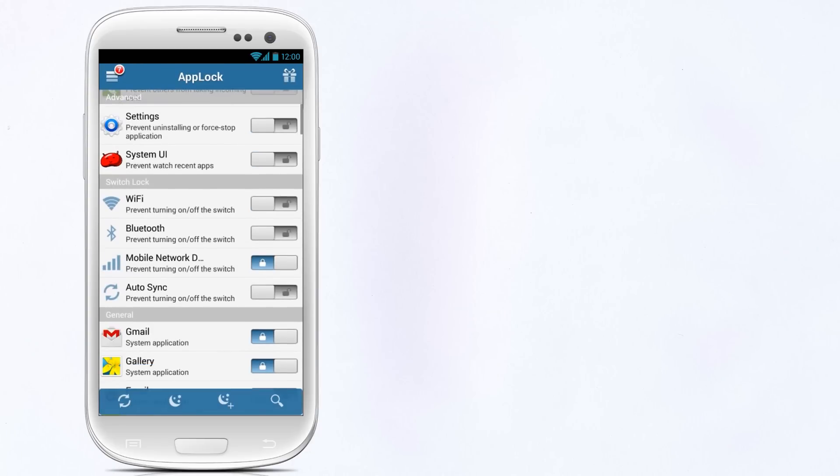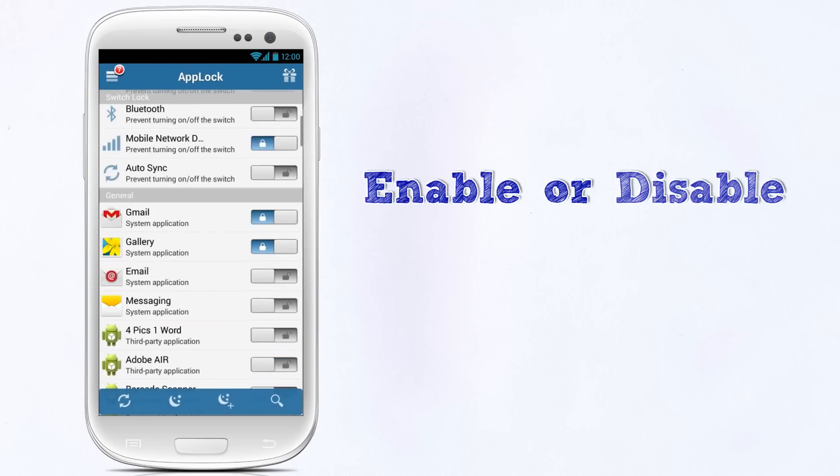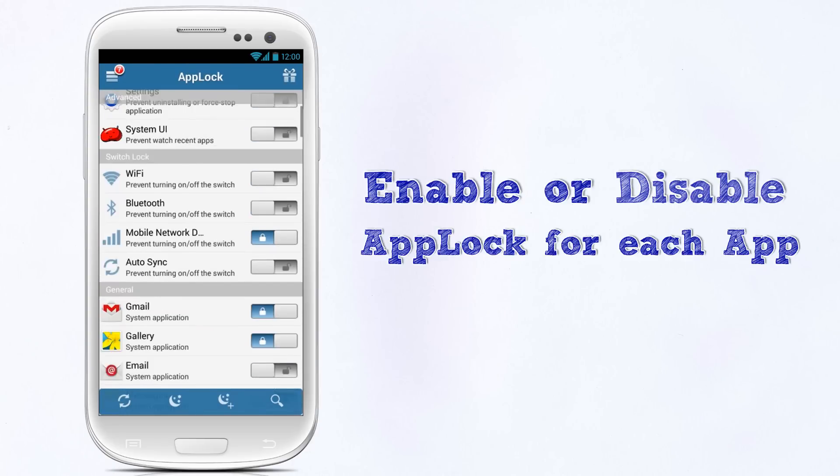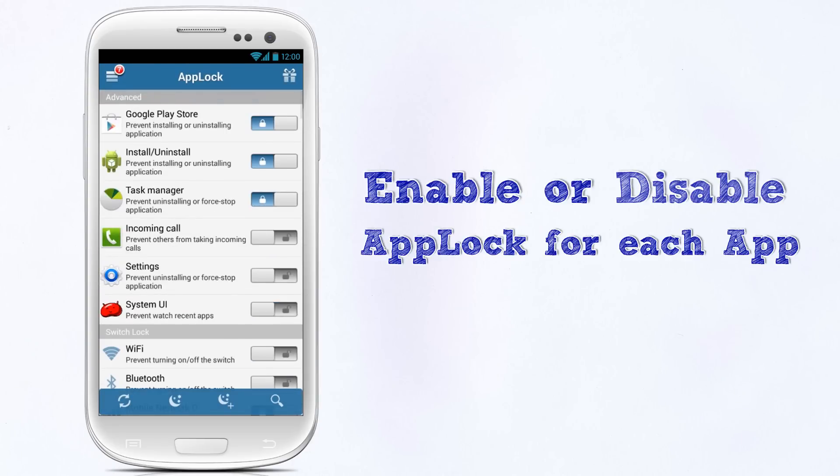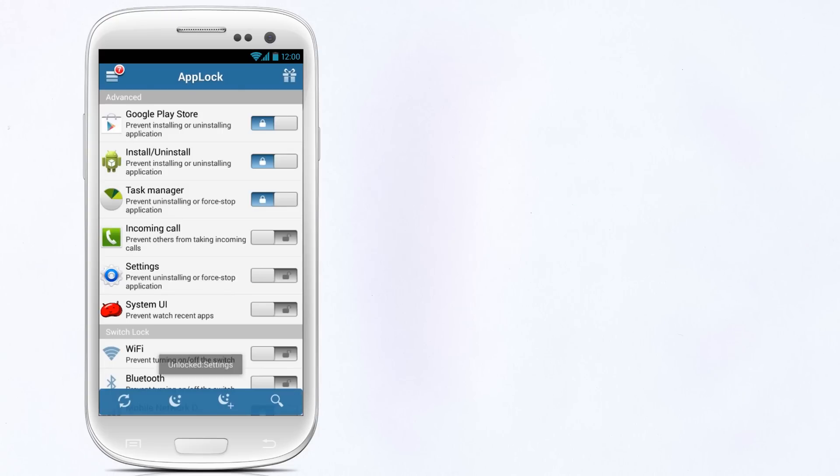AppLock can be enabled or disabled for each individual app. Just use the button displayed next to each app to enable or disable AppLock for that particular app.